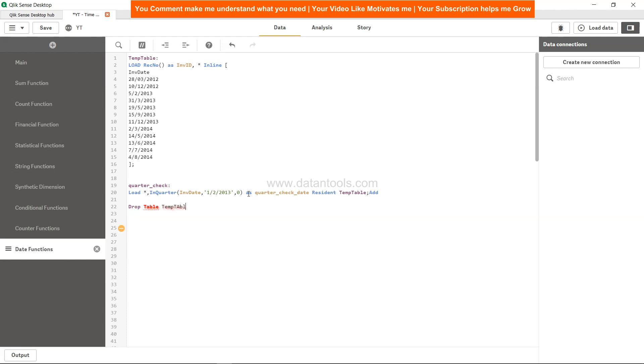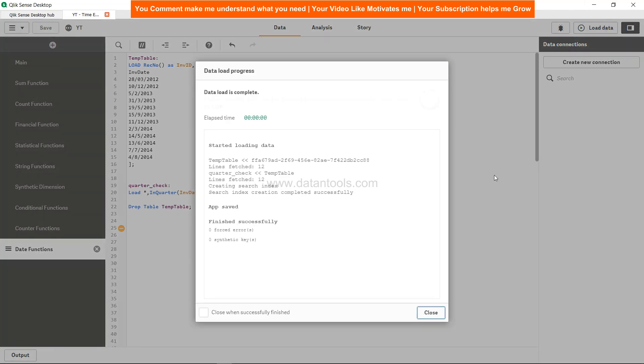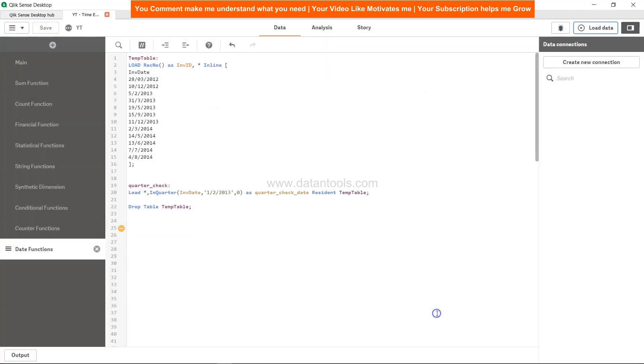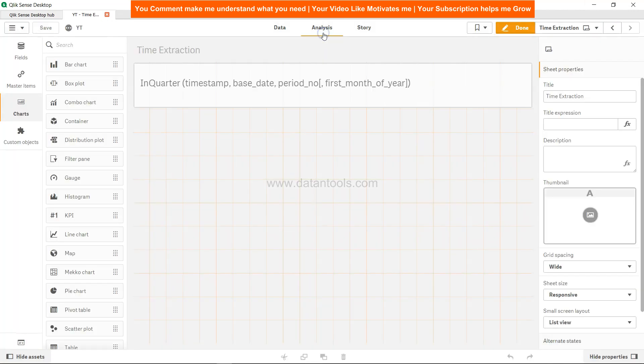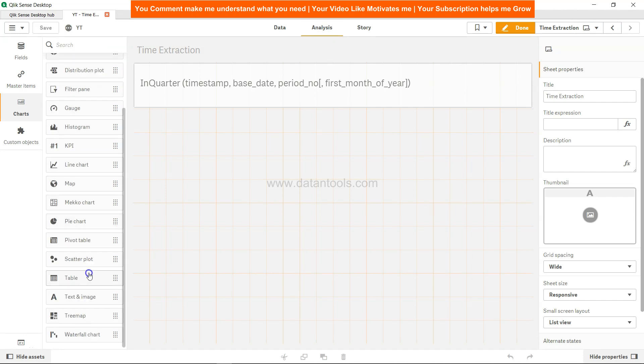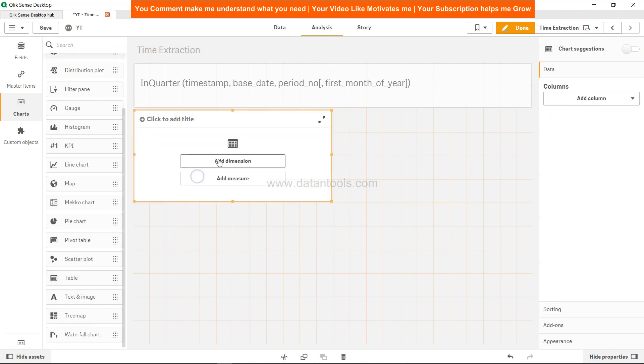There's an error because for some reason this add keyword was added over here. Now it's all good. Let's load this and see this thing in action in the analysis.